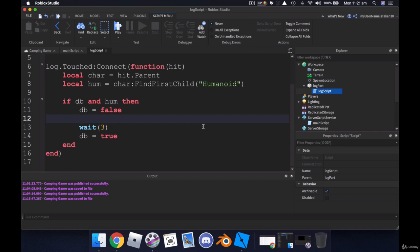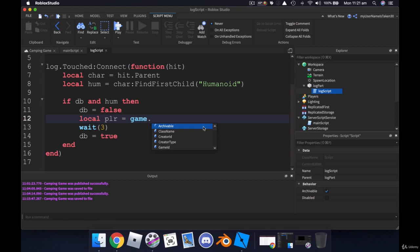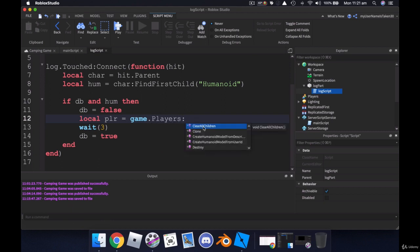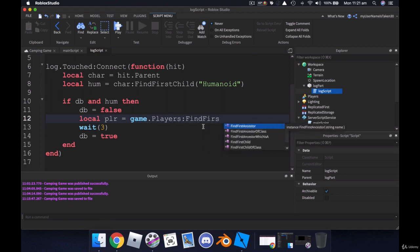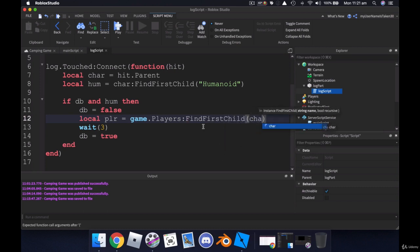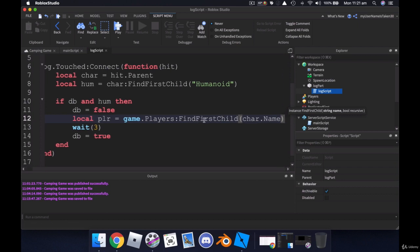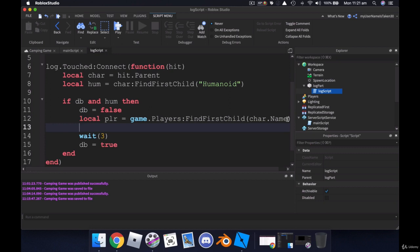Okay, because remember for each player they have a leader stats folder. So we need the player first and then we need to find their folder. So local and we'll put in here player equals game dot players find first child chart dot name. That will find our player for us.